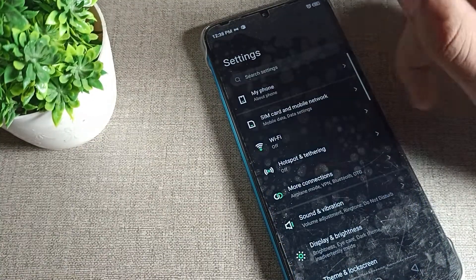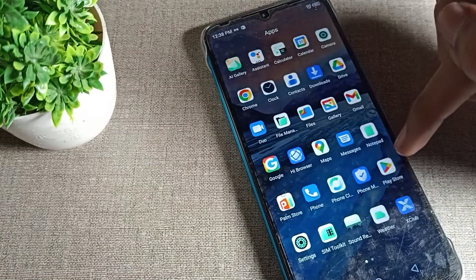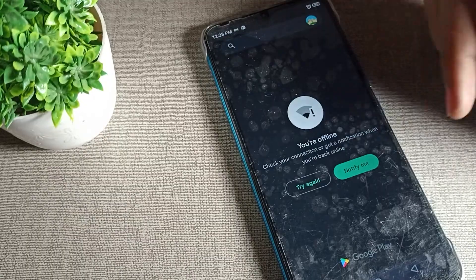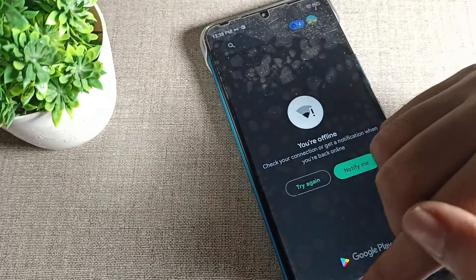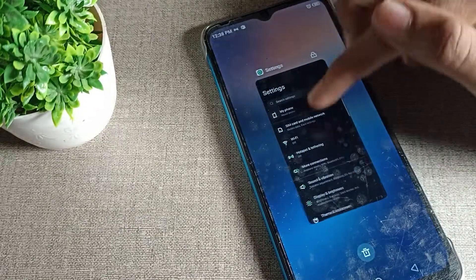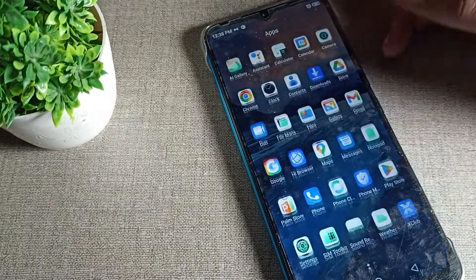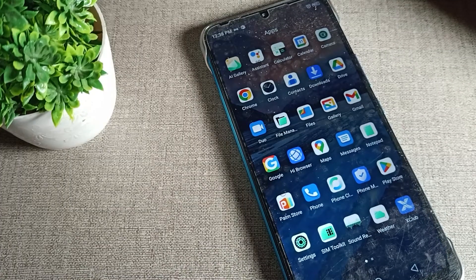You can see your dark background. That is how we can turn on the dark mode setting and use it. Thanks for watching. You have understood how to turn on dark mode in your Infinix device, so bye.